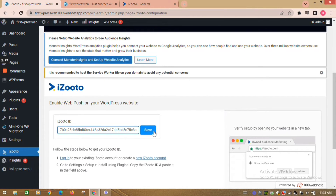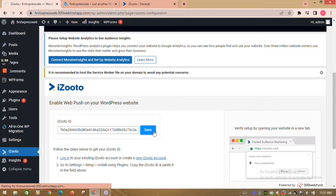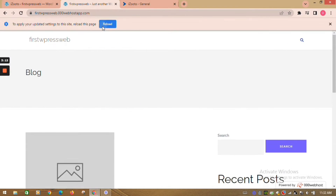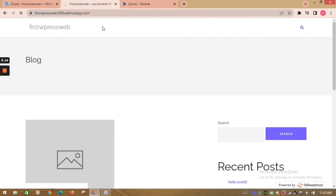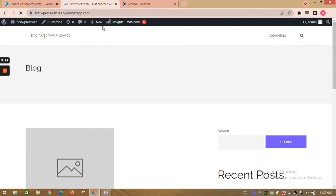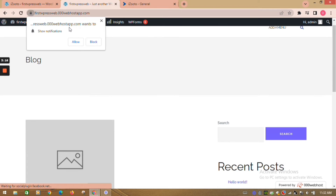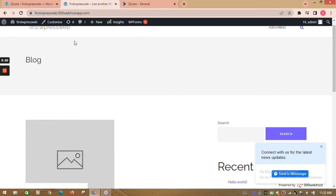This completes your setup. Now, to check if iZootoo is installed, go to your WordPress website. You should see an opt-in. Once users click on allow, they will start receiving notifications from your website.